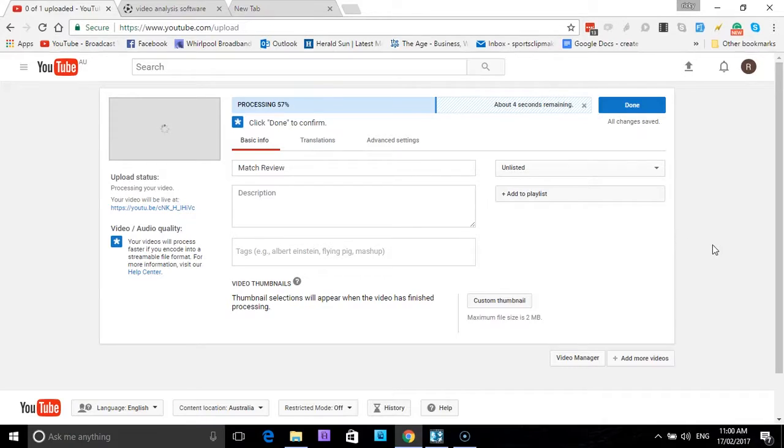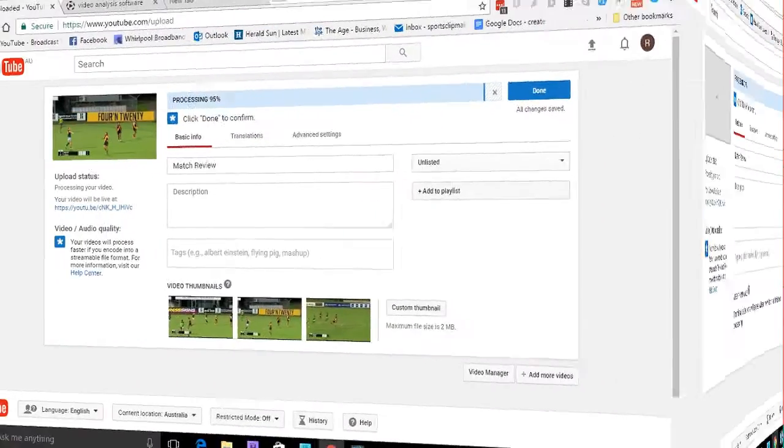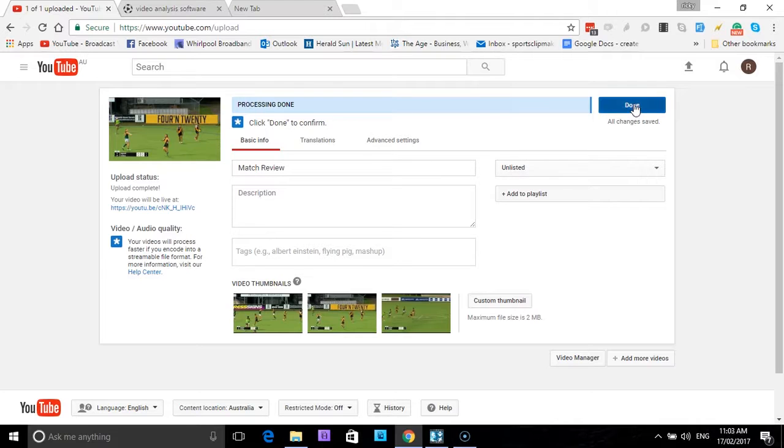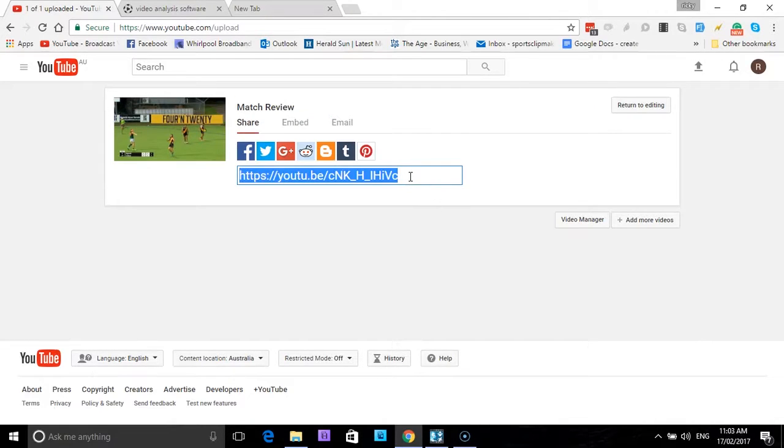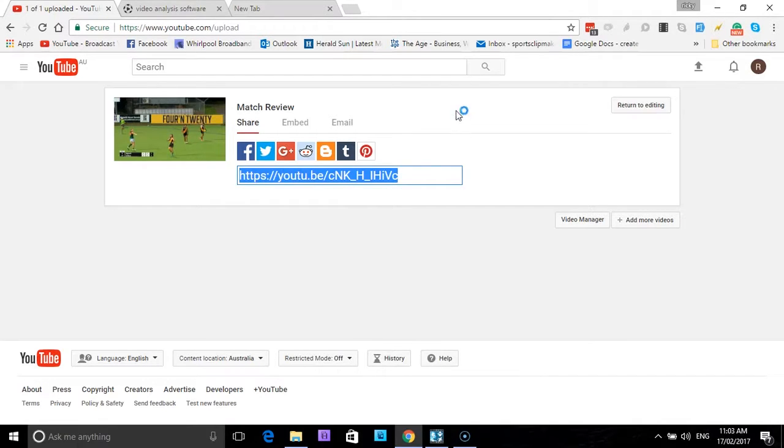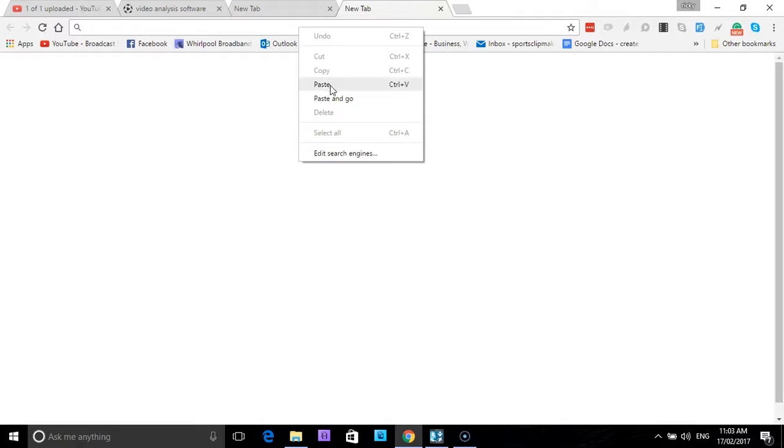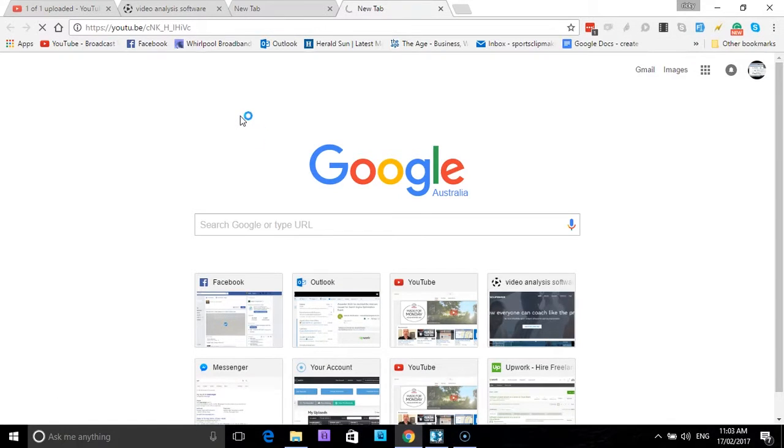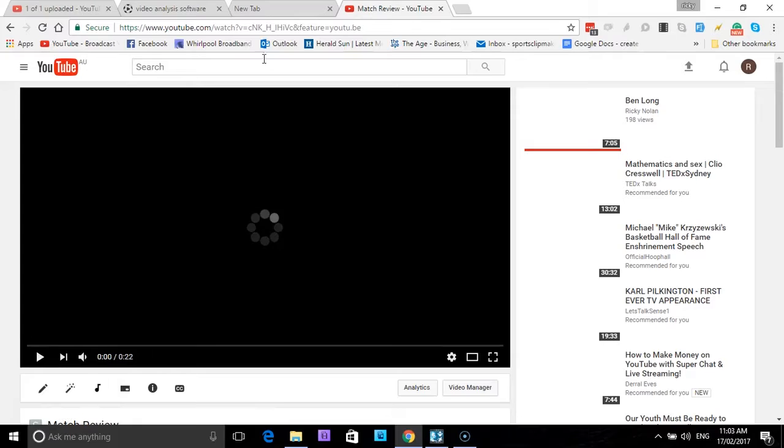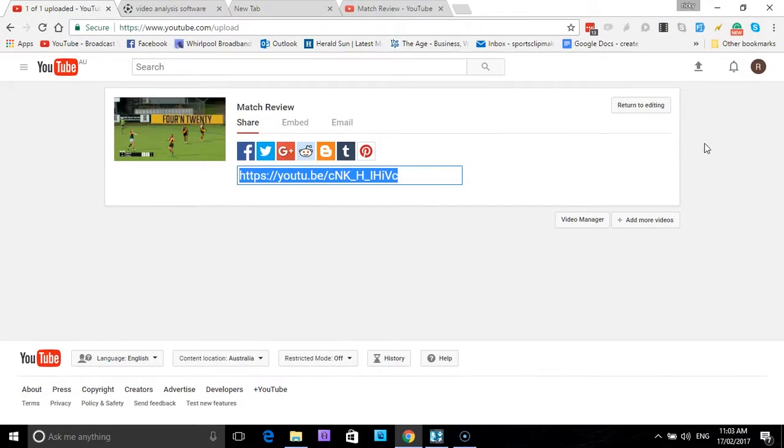We have now finished processing the video. It is now live on the web. You can see the processing is done, you can see it's unlisted. So basically now I select done, and there is our URL. It's unlisted, so it's private. You can copy that and then you can send it to your players via email, SMS, Facebook messenger. So basically just paste it into the URL. You can see no one's going to be able to guess that. I press enter and there is our match review for your players to be able to watch.